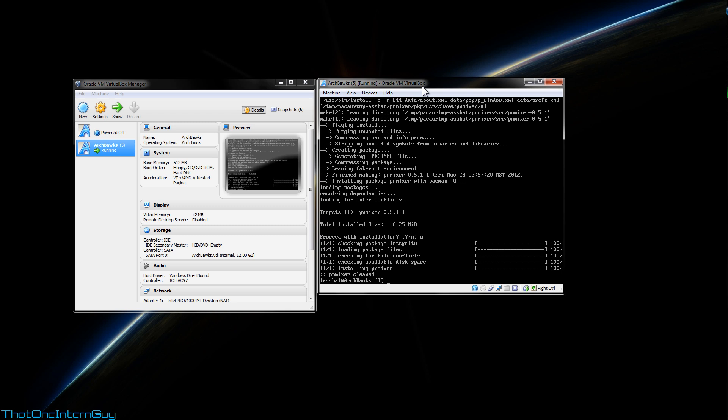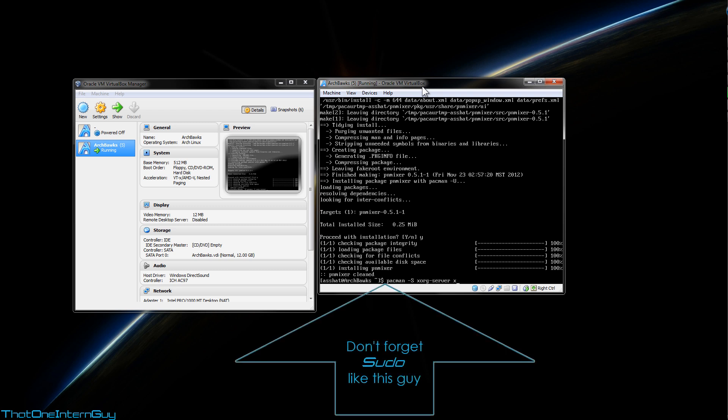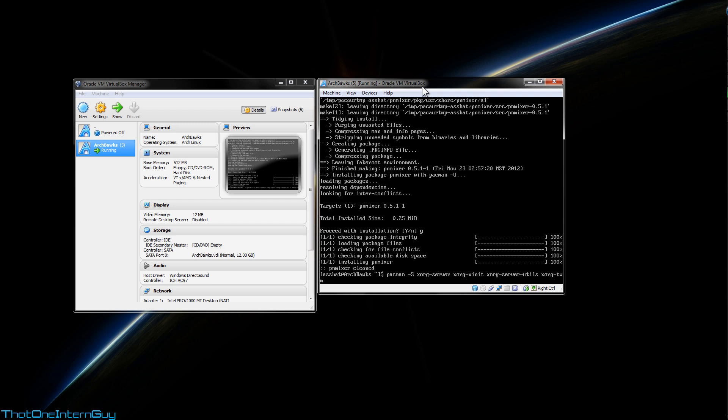Alright, so now let's install the X Window manager. If you're going to be using a graphical user interface in your Arch installation, chances are it's going to require this. So let's pacman, capital S, and we're going to start with xorg-server, xorg-xinit, xorg-server-utils, xorg-twm, xorg-xclock, and xterm.